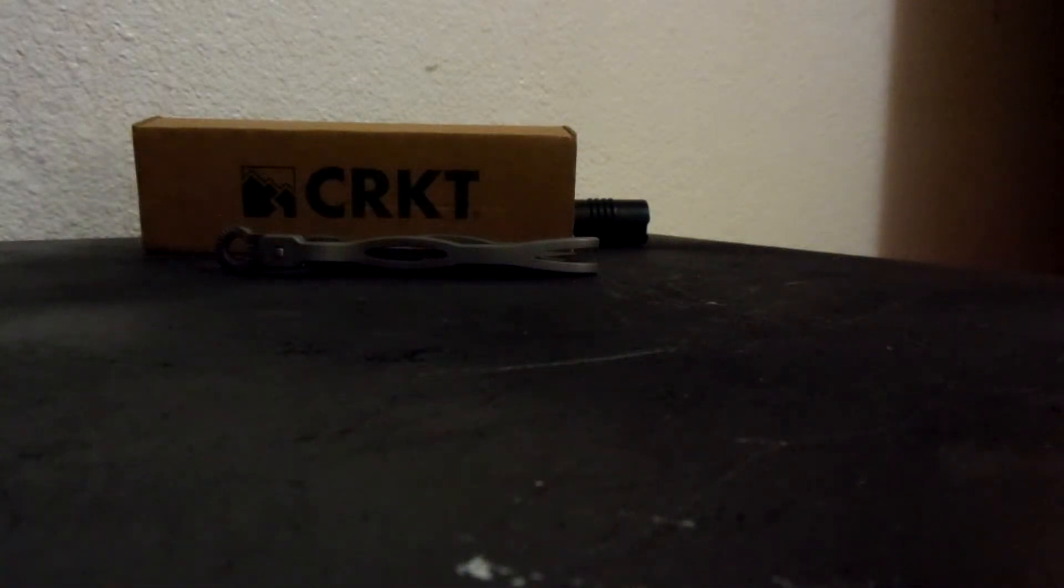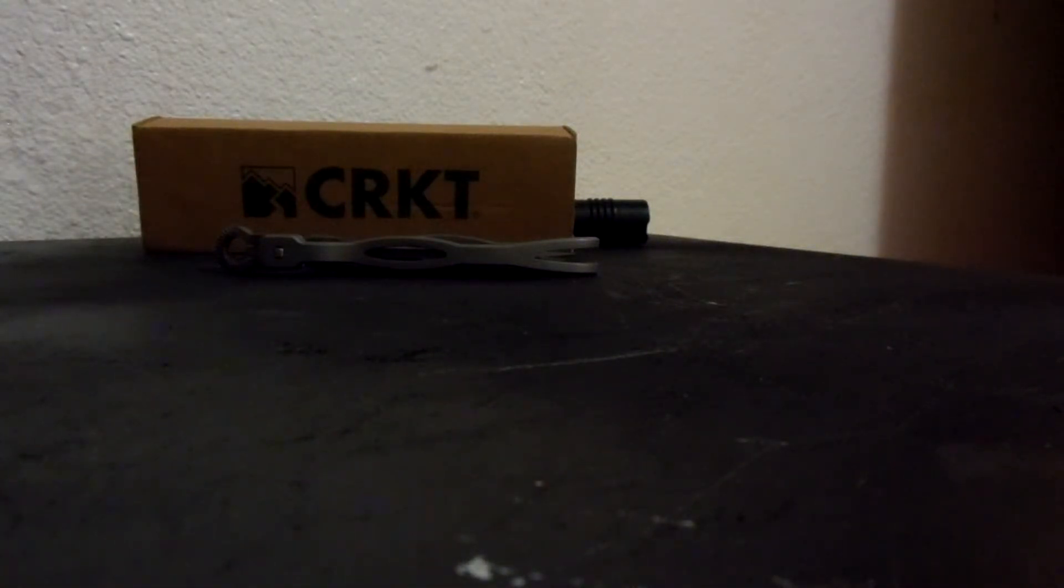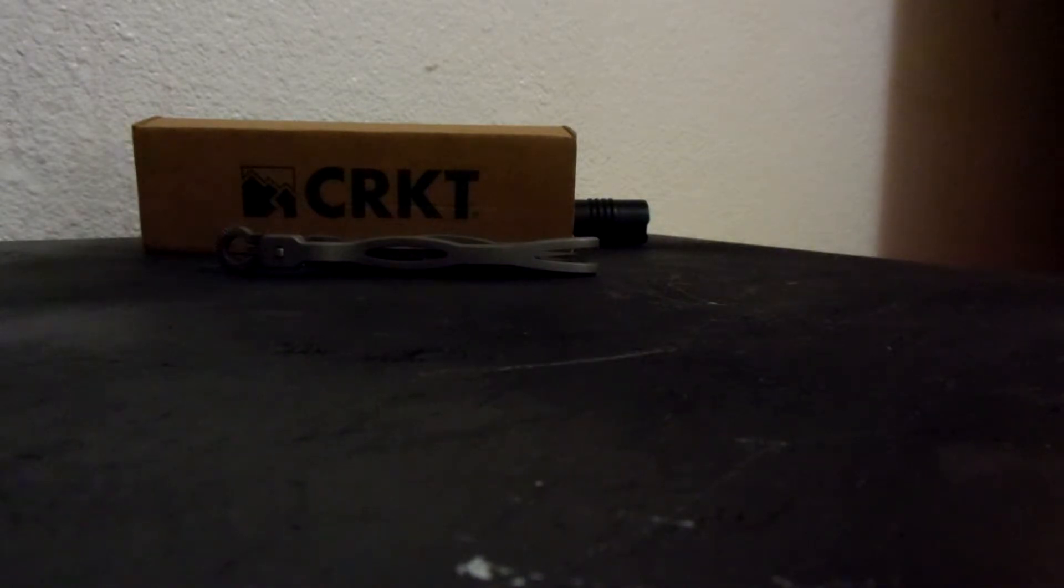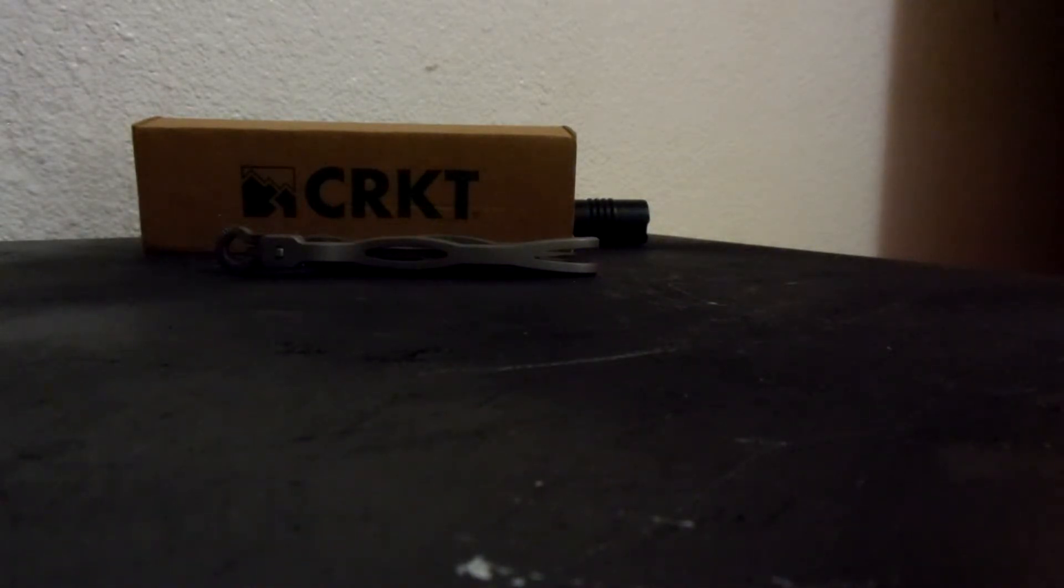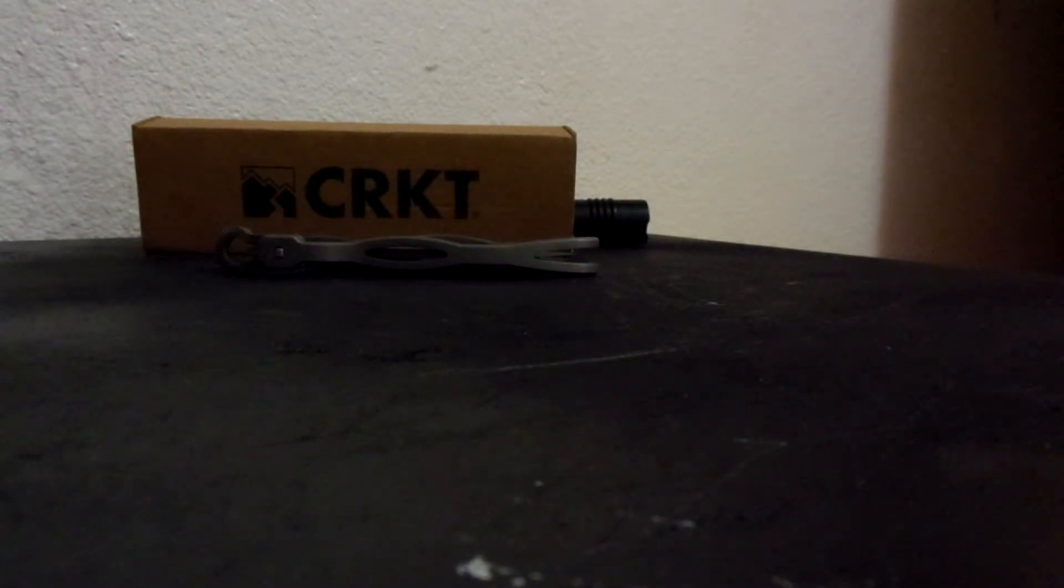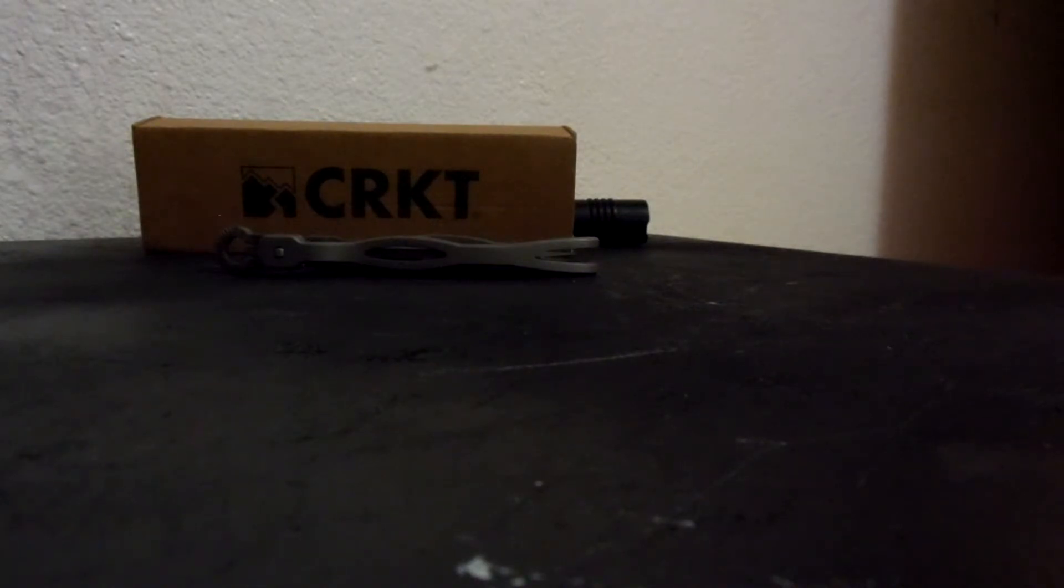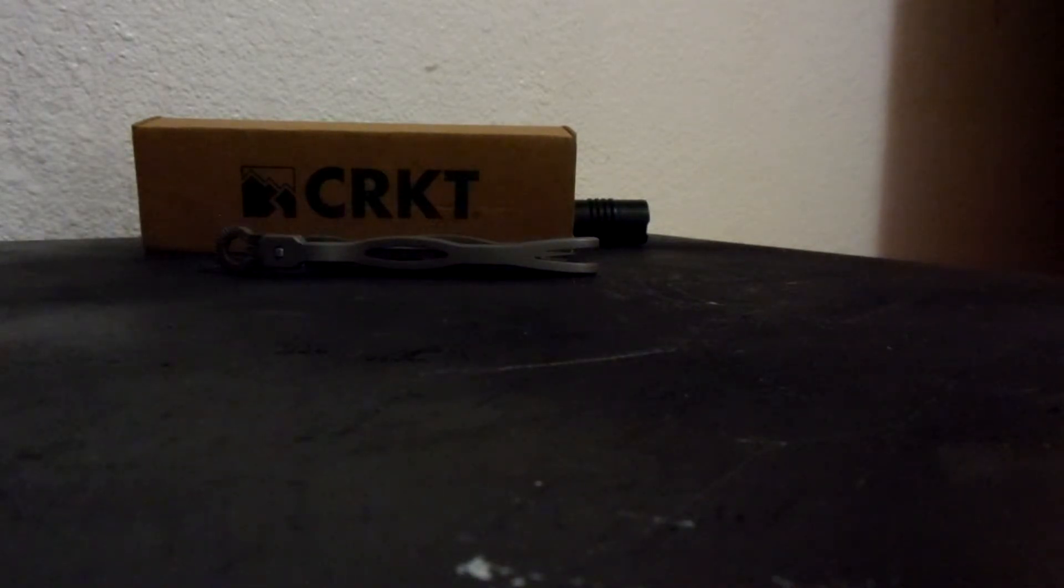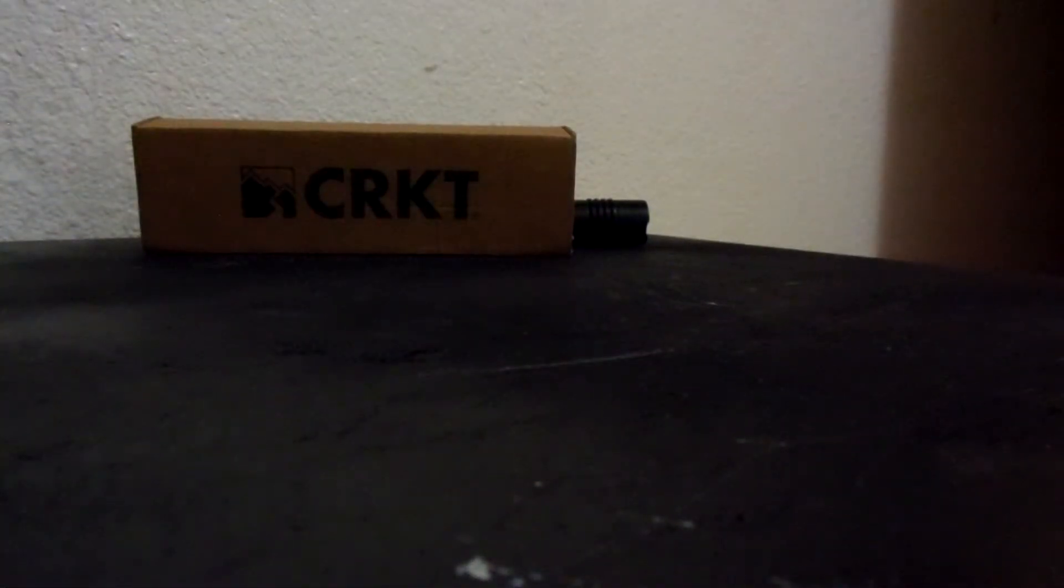How's it going everyone, I just want to show you guys some new toys that I have, new toys that I just recently purchased. I'll just cut to the chase. Alright, I have a CRKT.